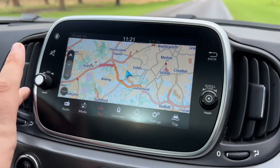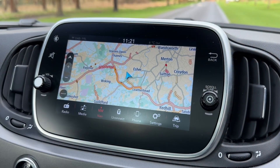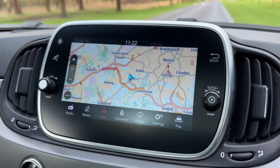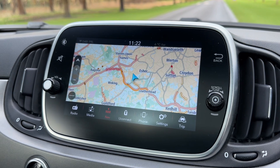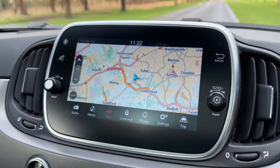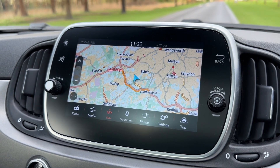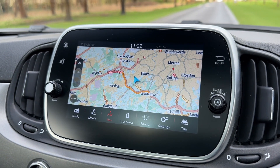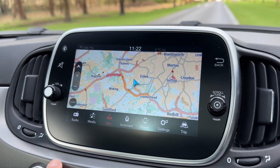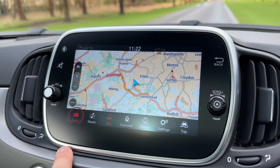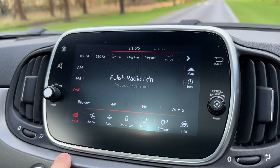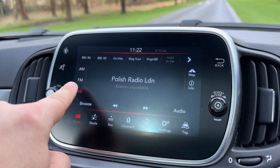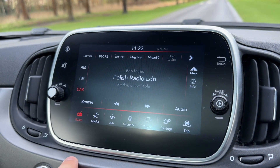It's a touch screen and up on here at the moment we have the satellite navigation. We've done a video showing how the sat nav works which you can find on our website and on our YouTube channel. You've got your radio of course — AM, FM and DAB as you can see.